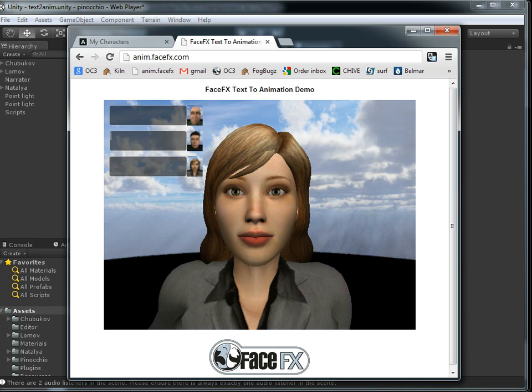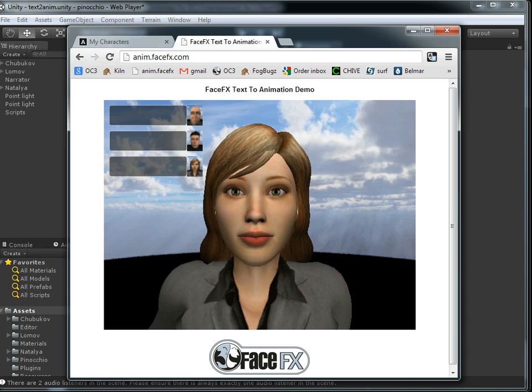And so now anybody can generate new characters, bring them into this demo or other demos, and swap them out interchangeably and so forth. And we're happy to share the Unity project files with any of our FaceFX customers that want to try this out.